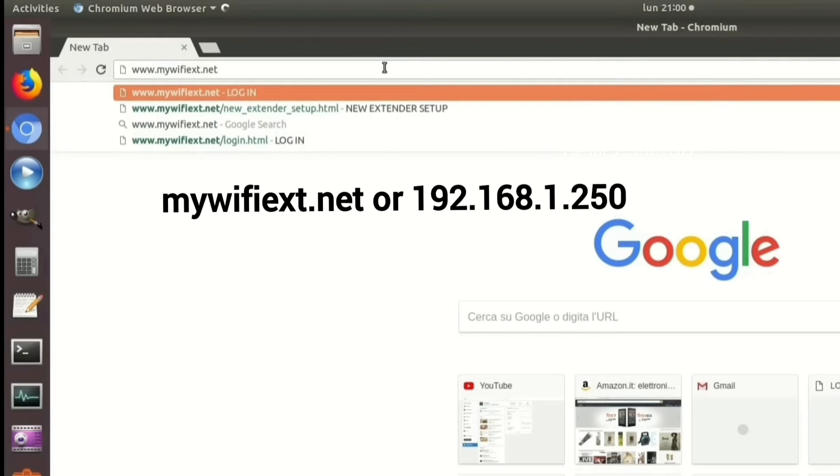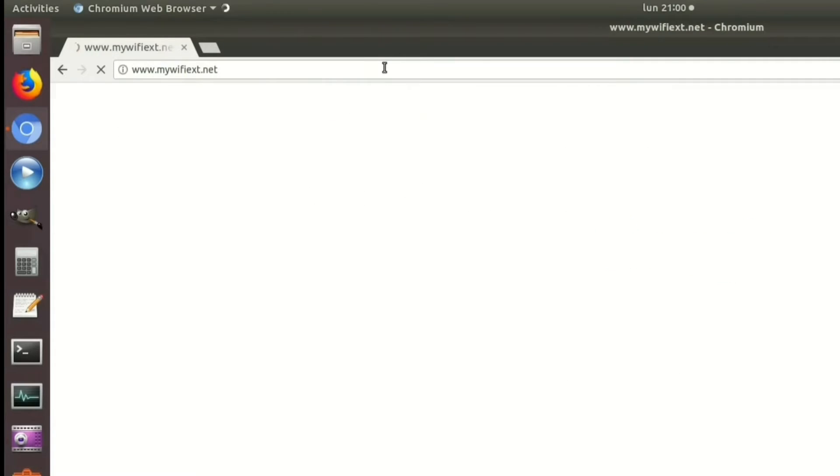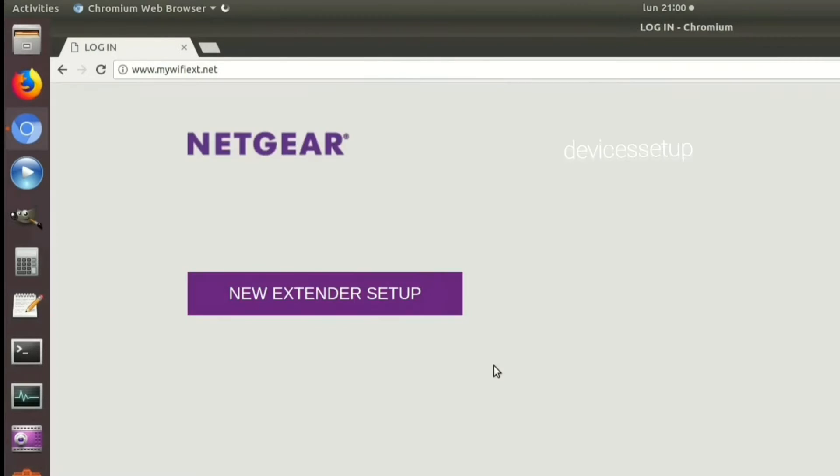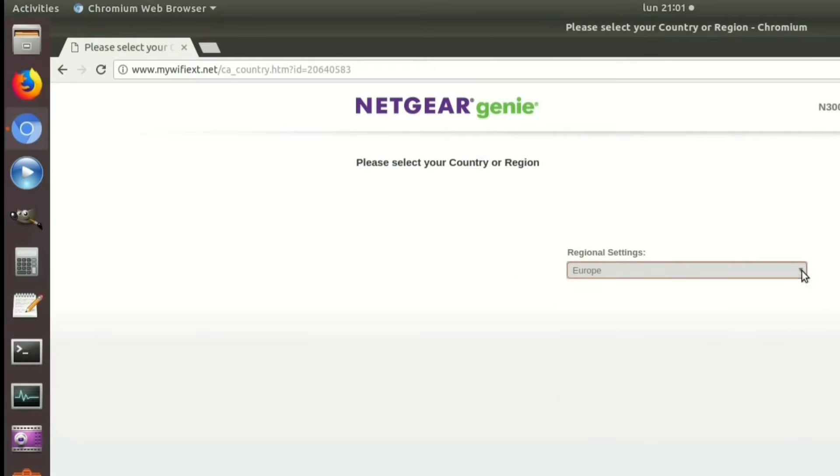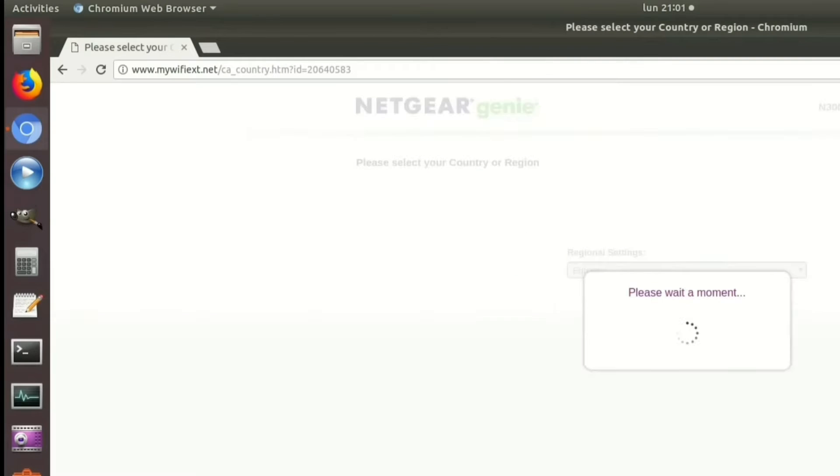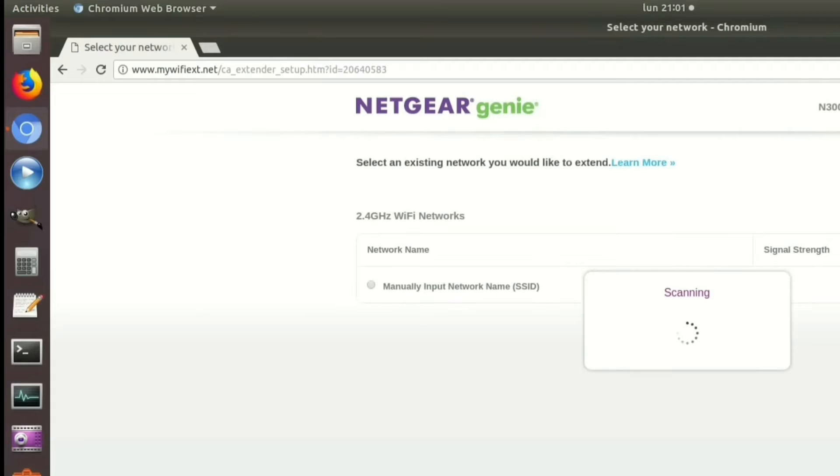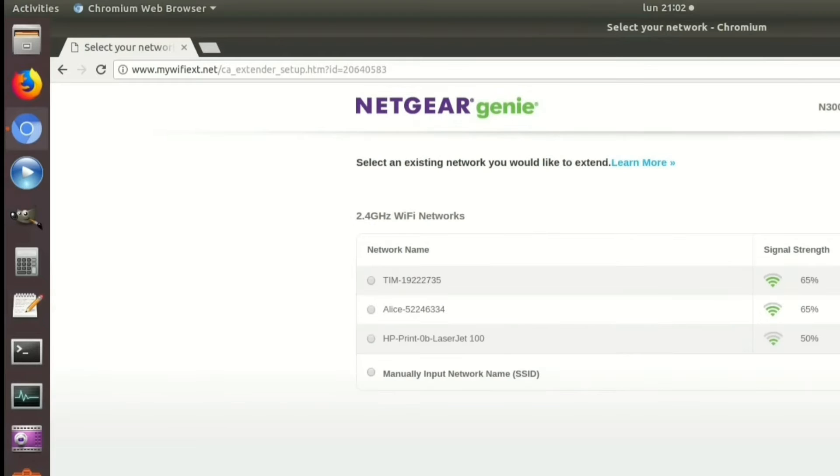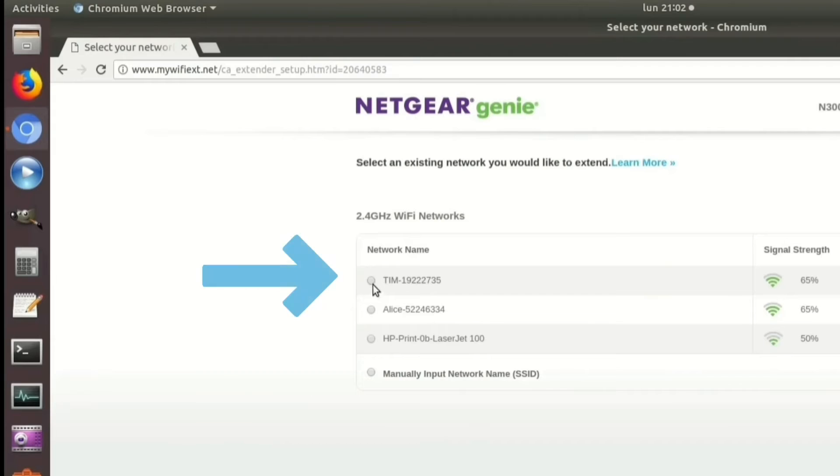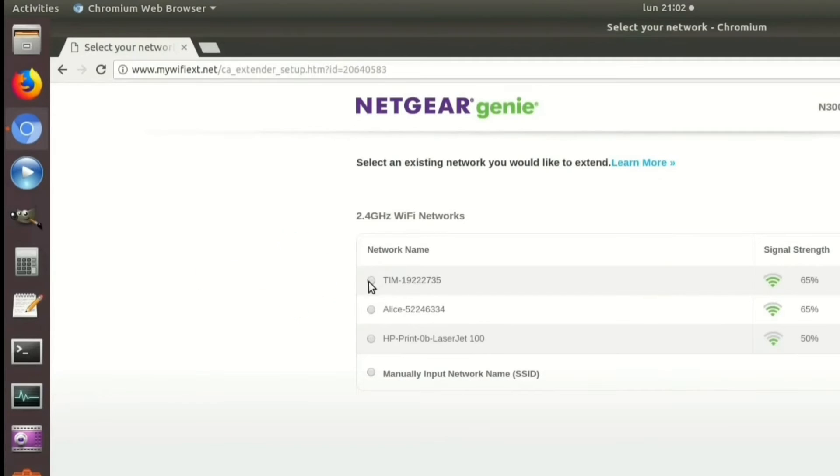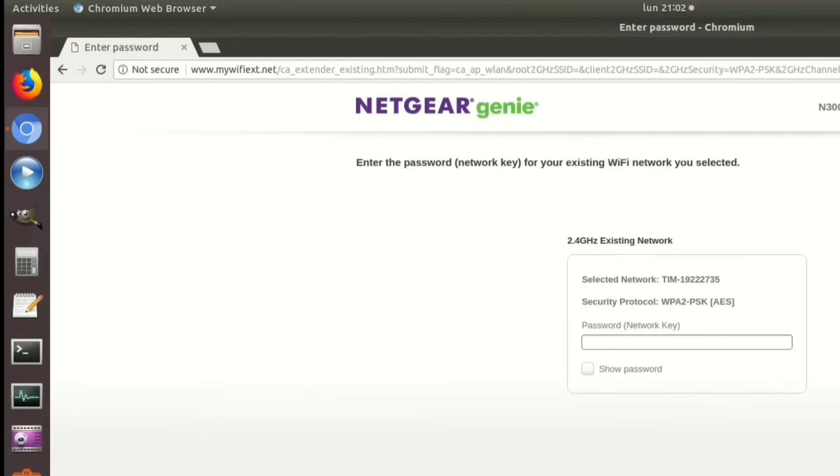On the setup page, follow the on-screen instructions. It will ask you to choose the network name that you want to extend. Simply select your router's network SSID that you want to extend, and you need to put its password for confirmation. Then just save the settings.